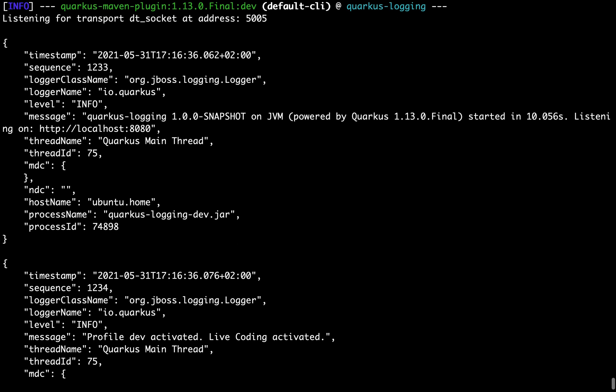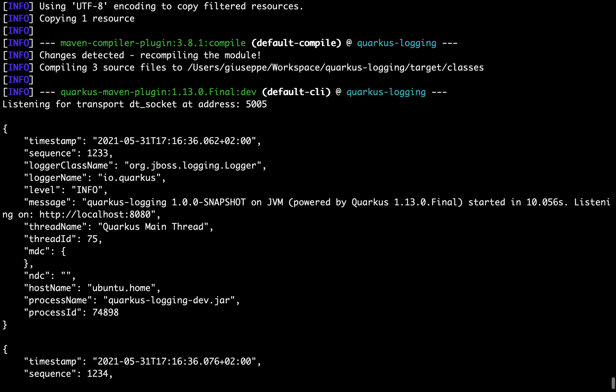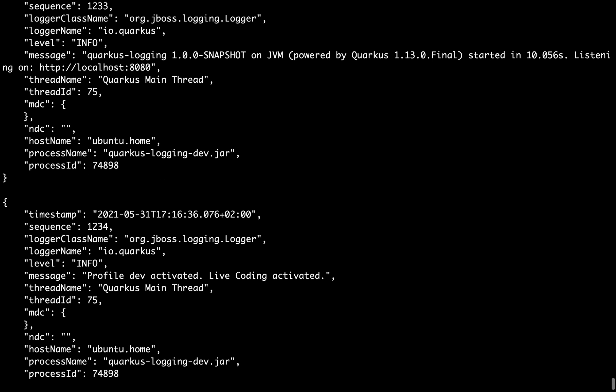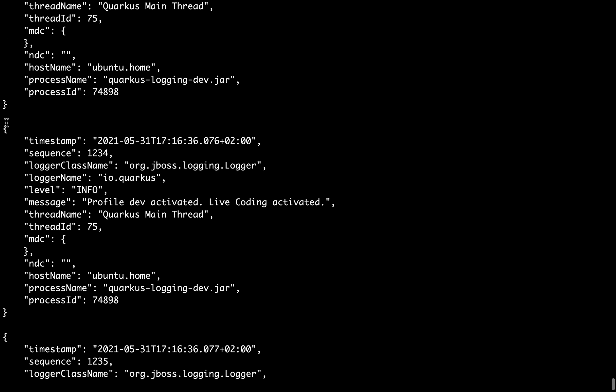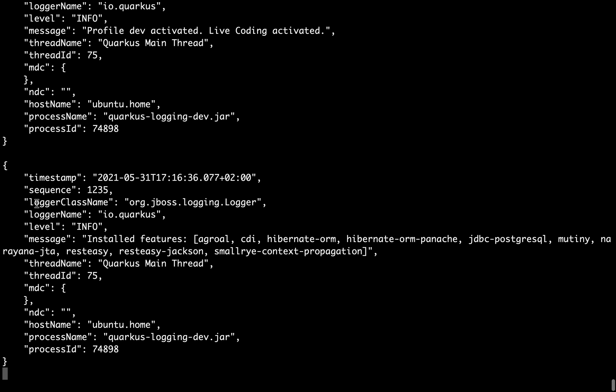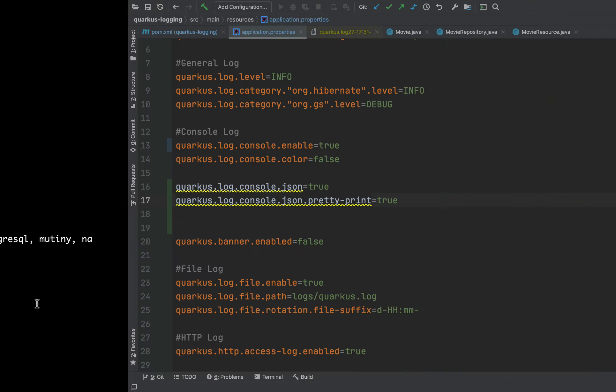Very good. The log, for example the info and the profile dev activated and all the dependencies that we use. Now I want to show you what will happen if we put false inside the property prettyprint.